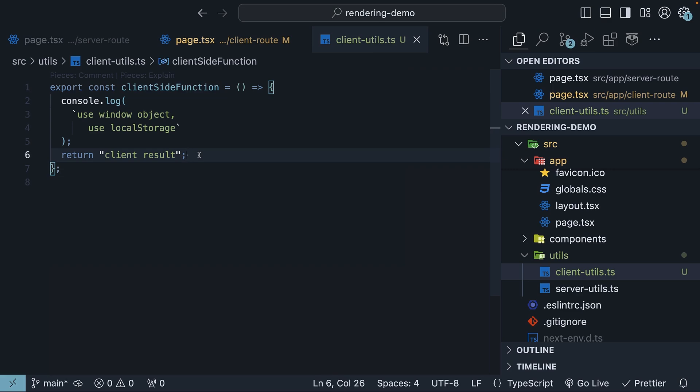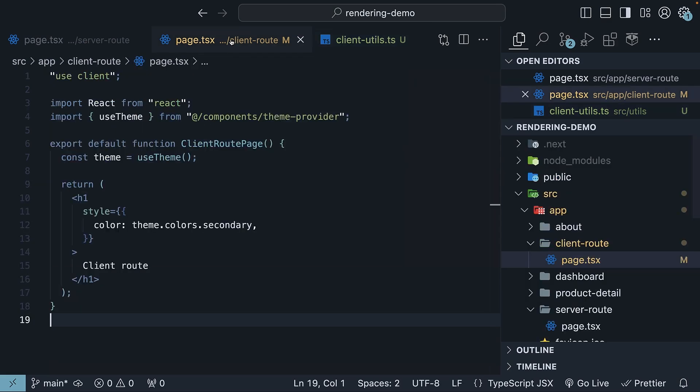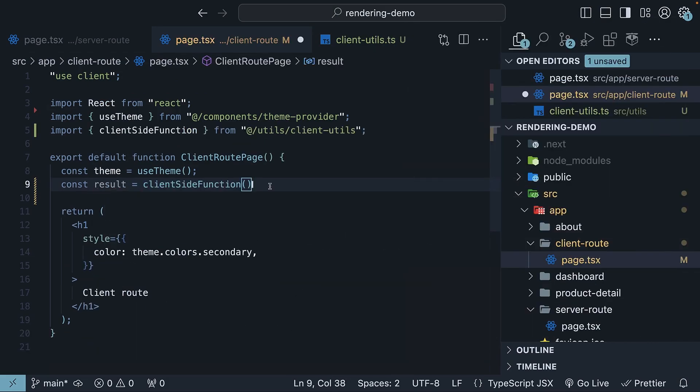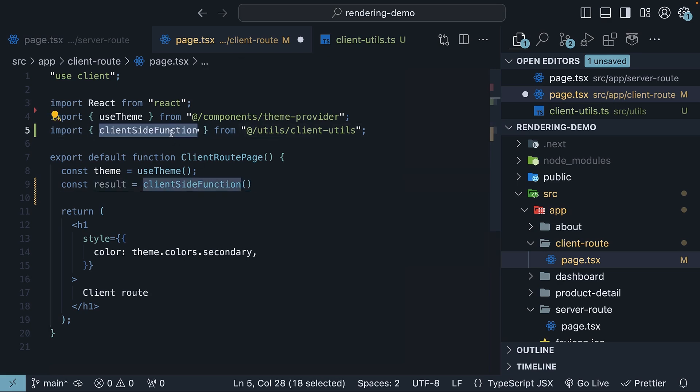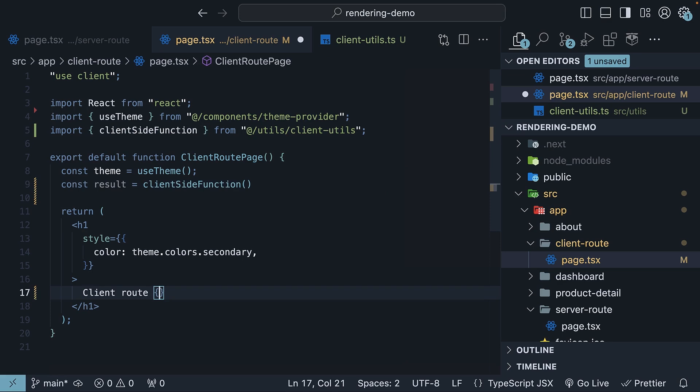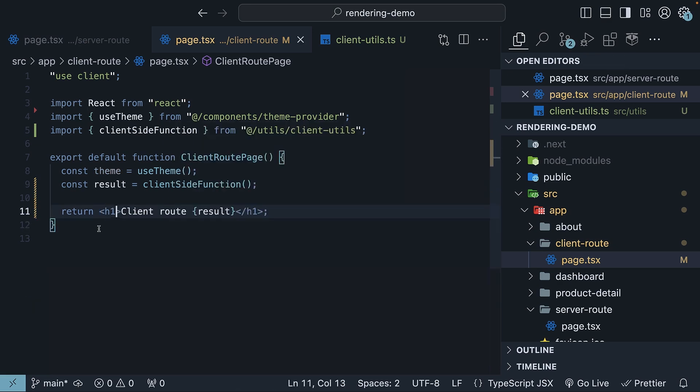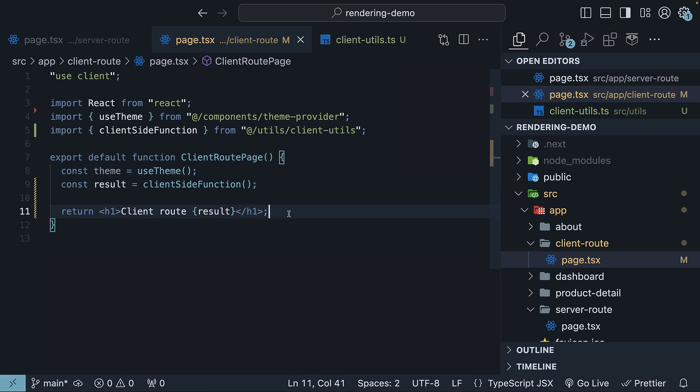Now let's import and use this function in our client-route component. So const result equals clientSideFunction. Make sure to import the function at the top. And within the h1 tag, we can bind result. I will remove the style for now, as white font color is better for readability.